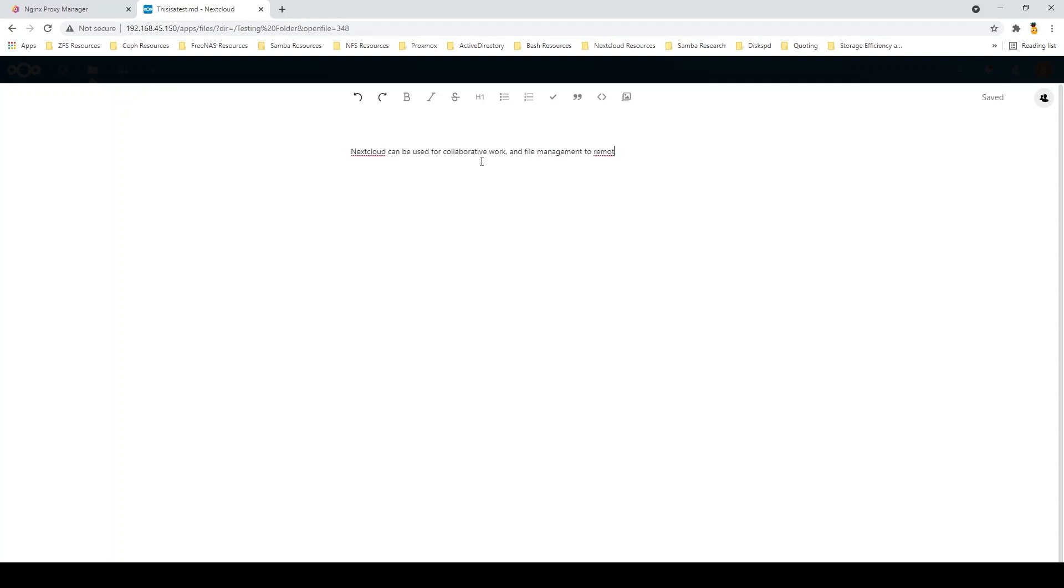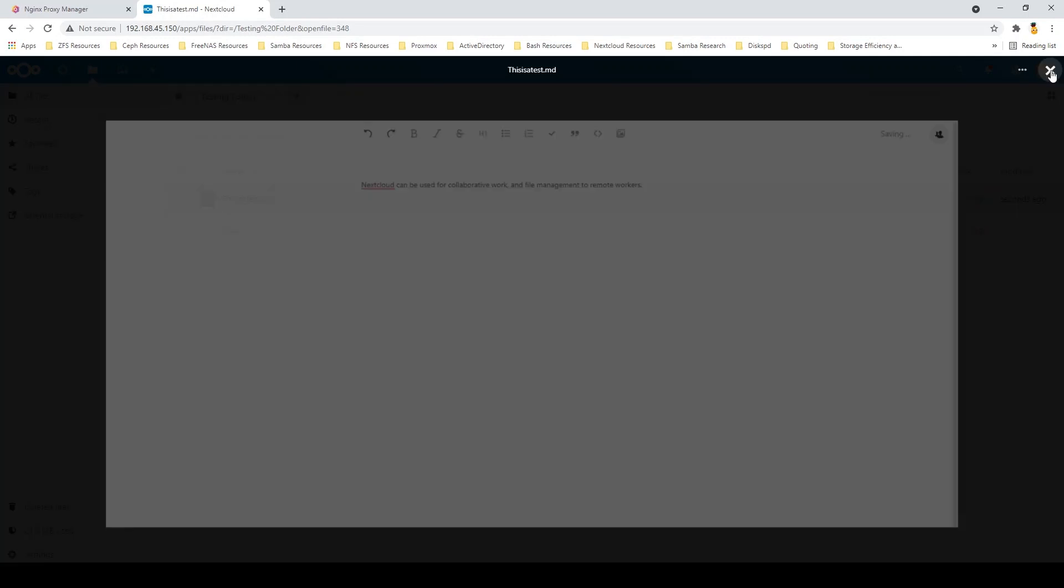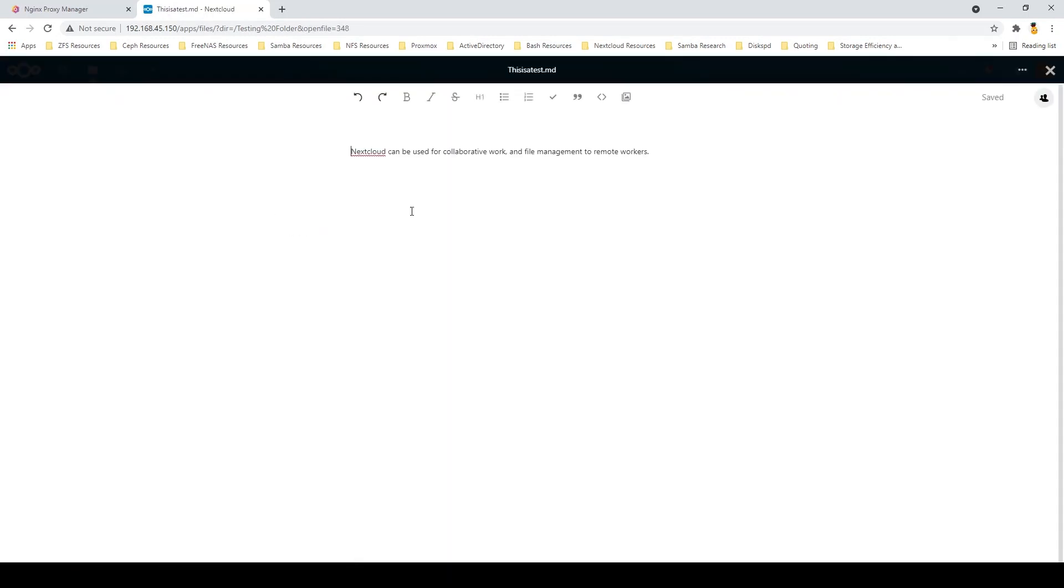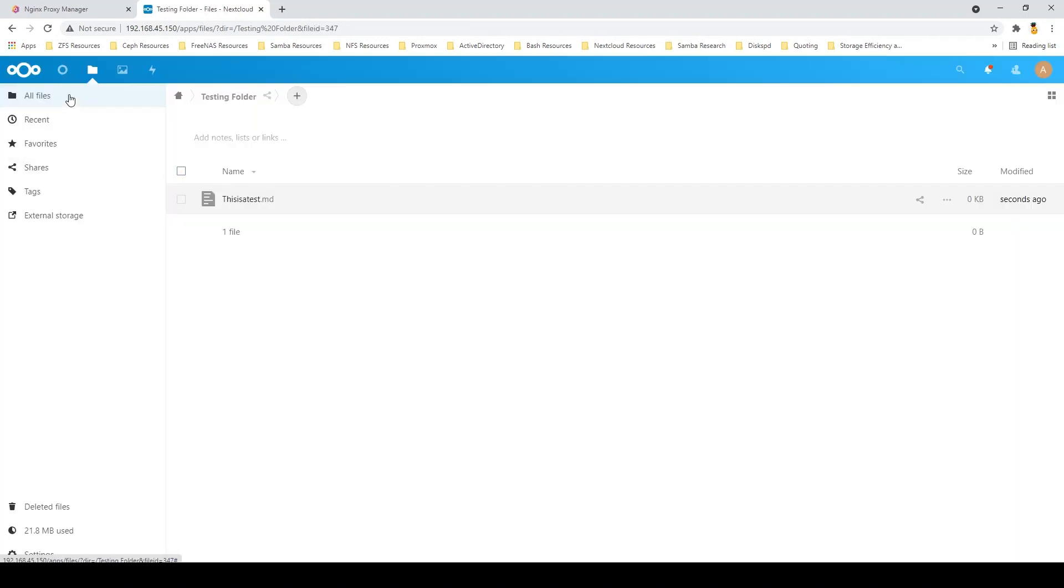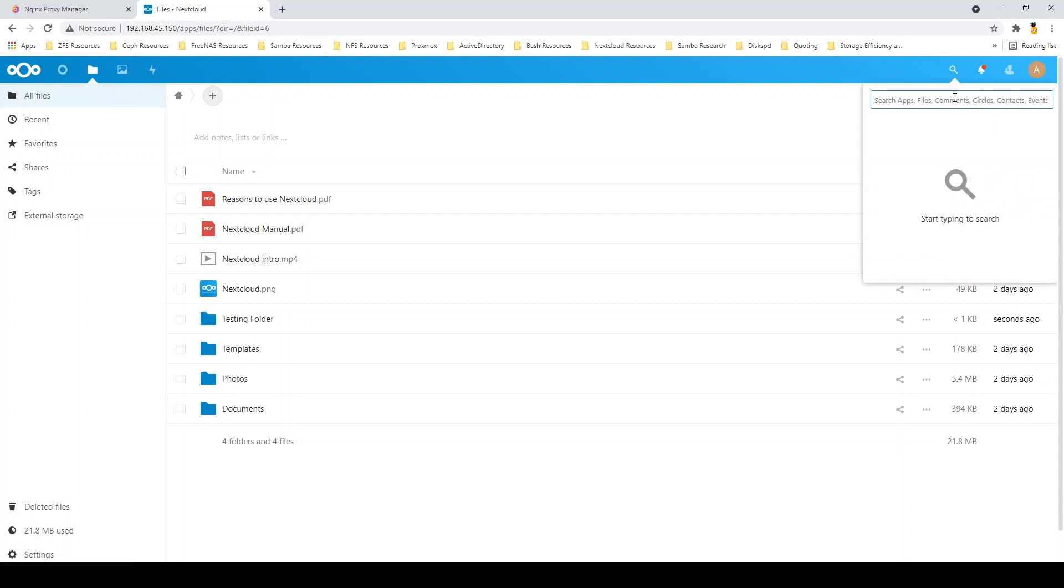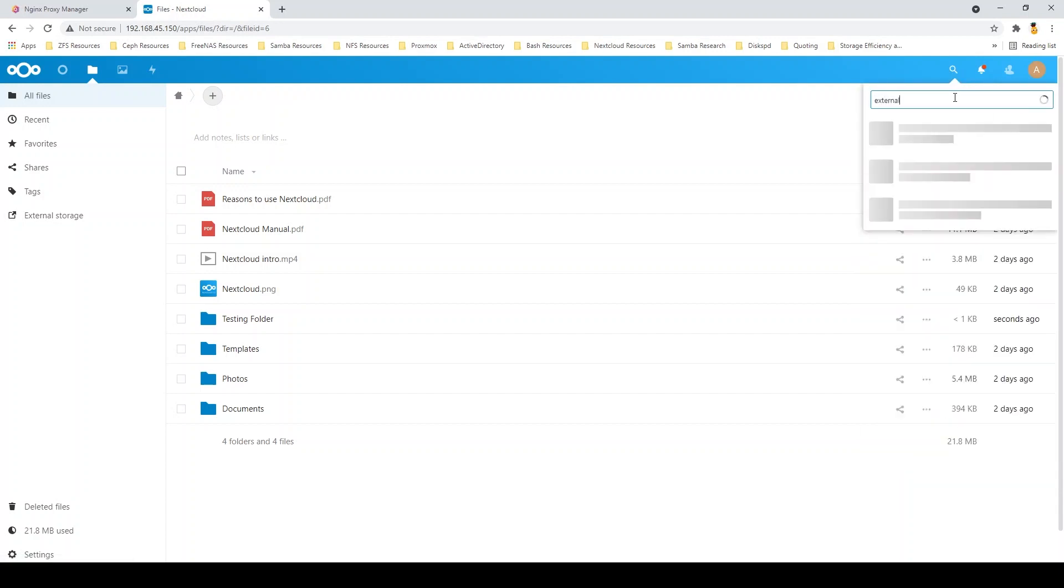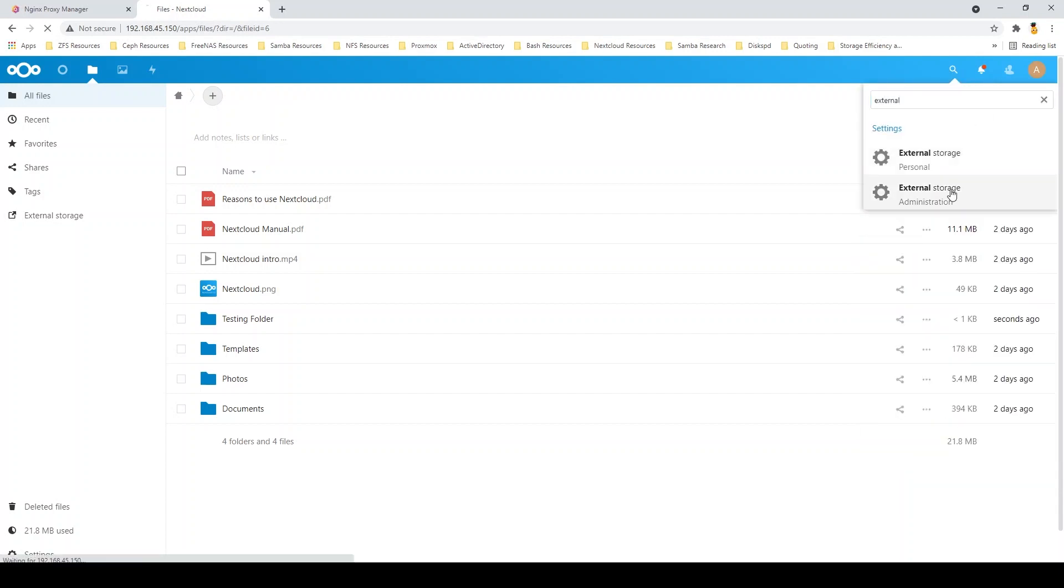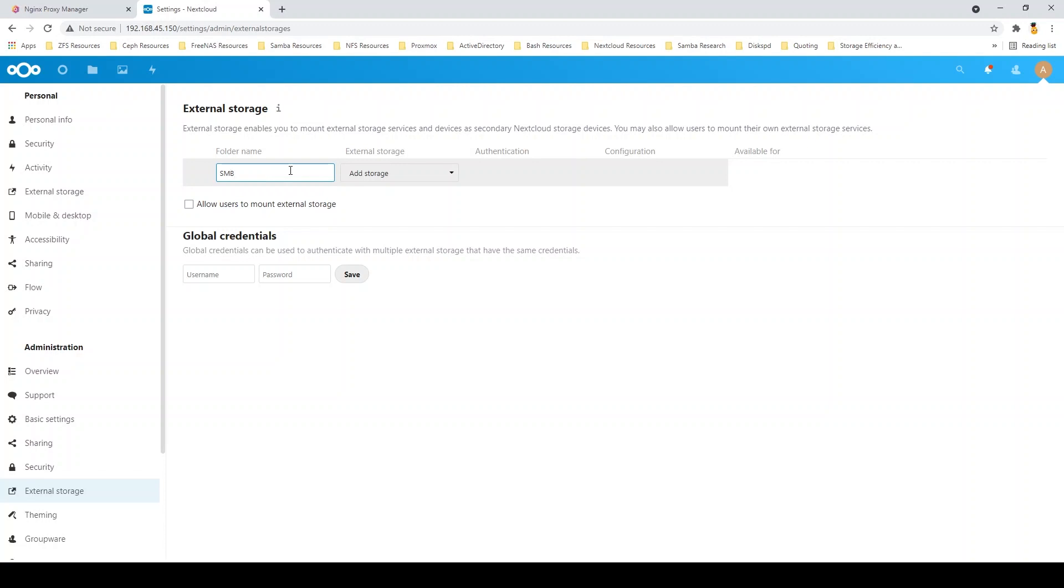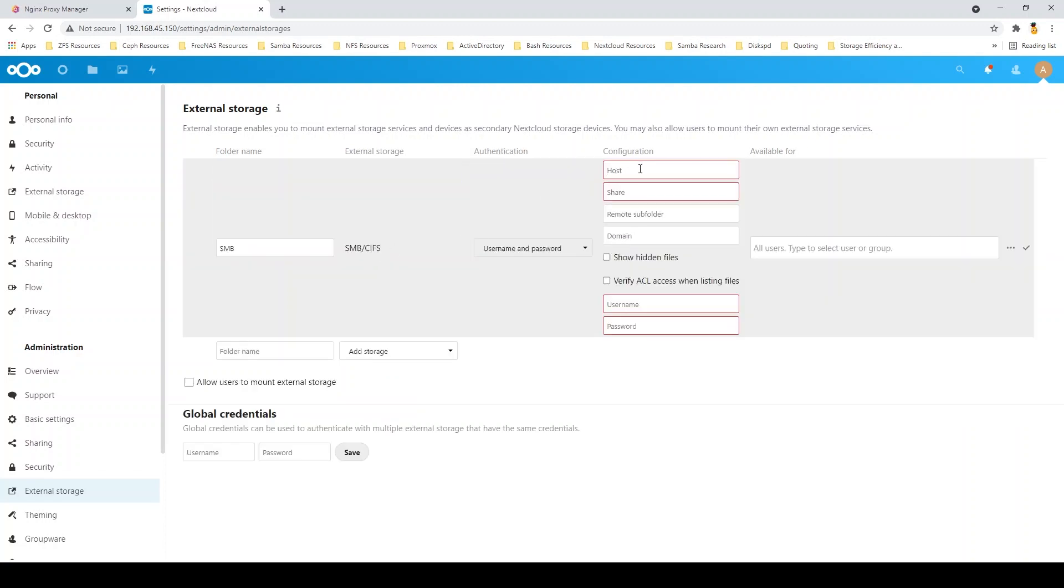Another cool thing with Nextcloud is that at 45 Drives, we of course have these really dense NAS devices. Being able to use the storage in those NAS devices on something like Nextcloud is really useful. A way we can accomplish this is through an app called external storage, which basically allows you to input things like SMB shares and export them out through Nextcloud. We'll get that started here. You can see this is the external storage app.